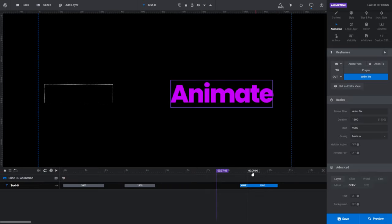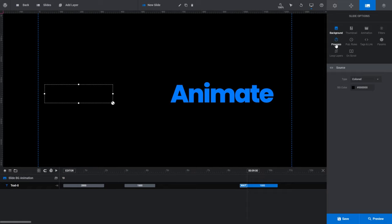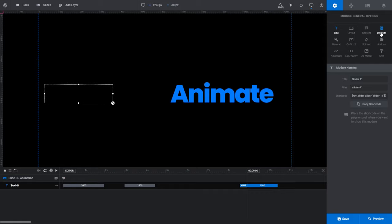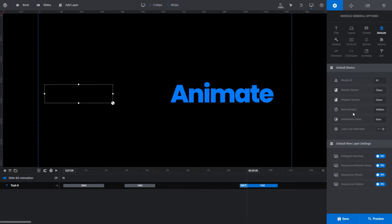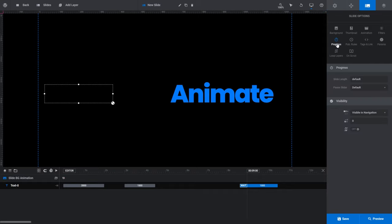However, if you try to drag the Out animation as far right as possible, you'll see it will only go as far as the end of the timeline, as signified by the dark grey flag — this is the maximum duration of this particular slide. If we go to the slide options tab and click 'Progress', our slide length is set to default, meaning our slide will last for 9 seconds. To change the default duration, go to the module general options tab, then 'Defaults'. The slide duration field shows 9000 milliseconds. You can change that for all slides in your module, or go back to the slide options tab and change it for each individual slide.